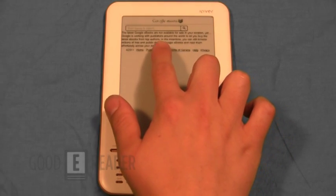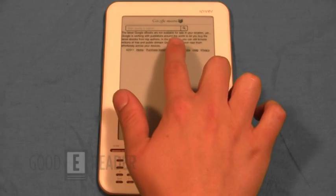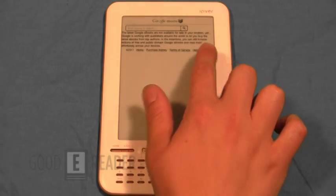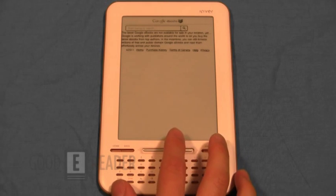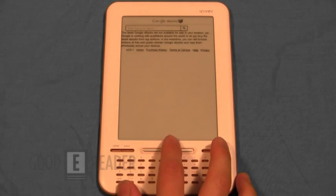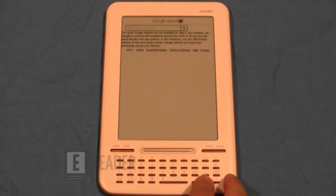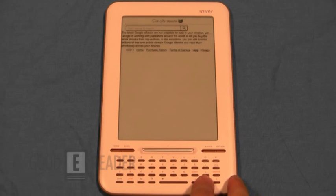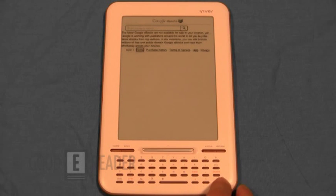Now if you're getting this message that the eBook store is not available for your location yet, that is because we are located within Canada and it seems that you need to have usage of an American account to get access to the bookstore, which we will show you in a future video.